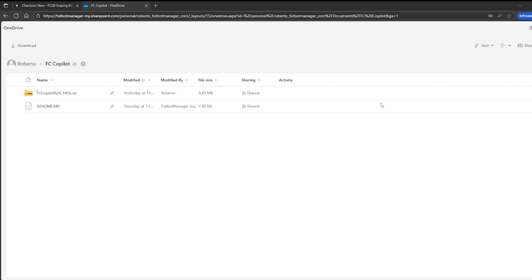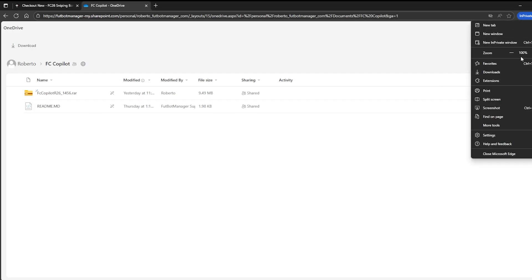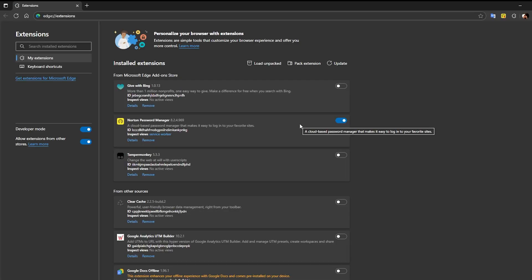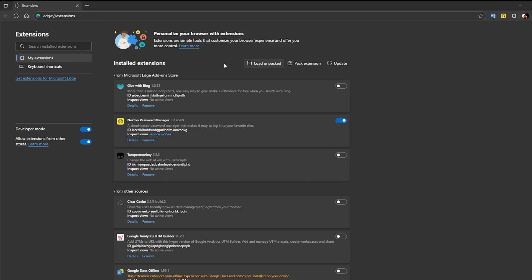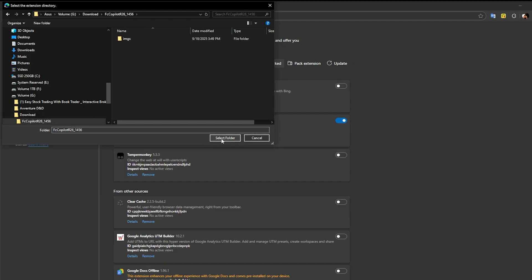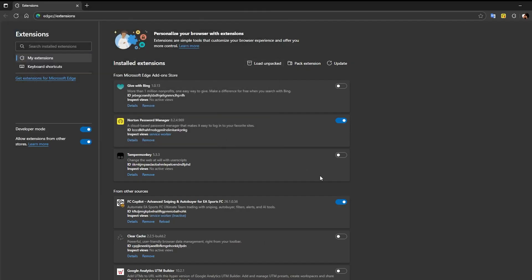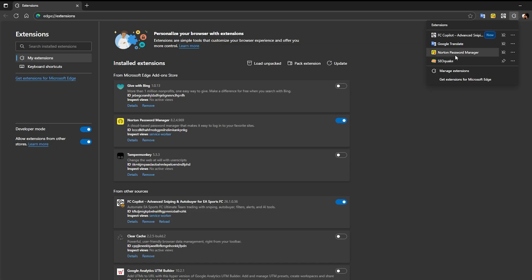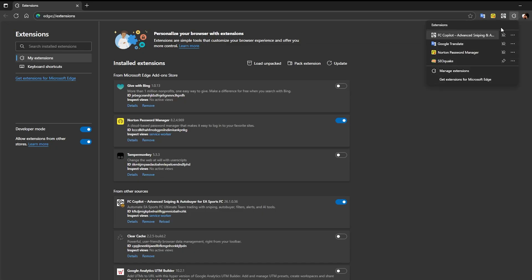Now, click on the three dots in the top right corner and go to Extensions Manage Extensions. In this video, I'm using Microsoft Edge, but you can do the exact same steps in Google Chrome. Once the Extensions Management page opens, click on Load Unpacked and select the folder where we previously extracted the FC Copilot package. After loading, make sure to pin the FC Copilot extension so it's always visible in your browser bar.